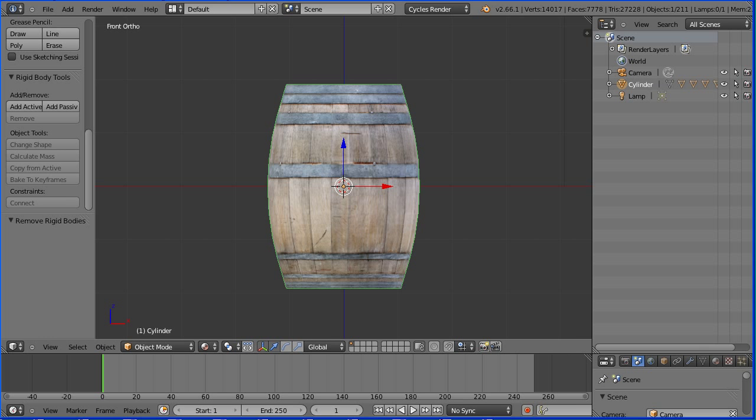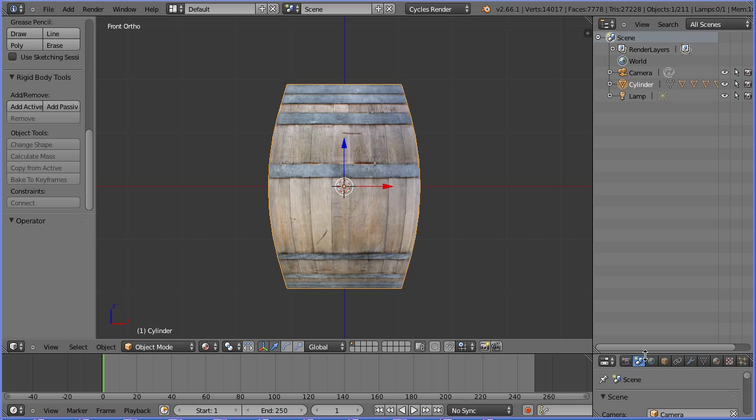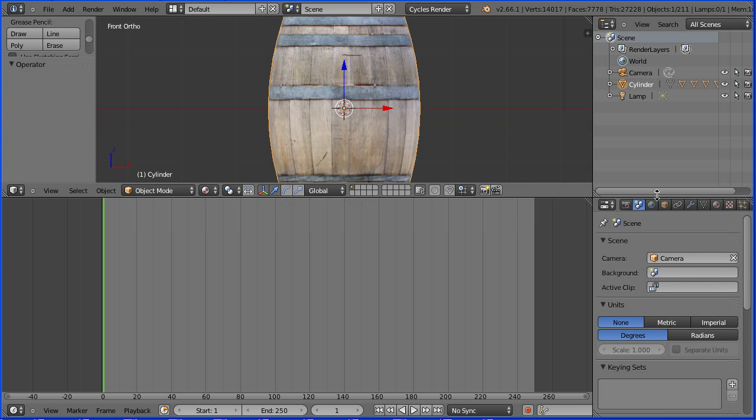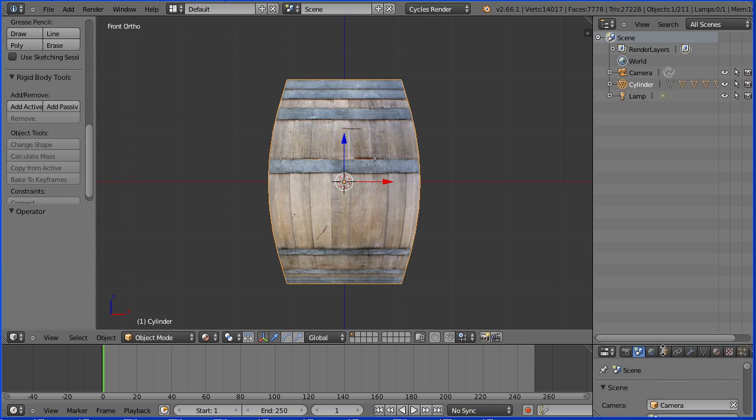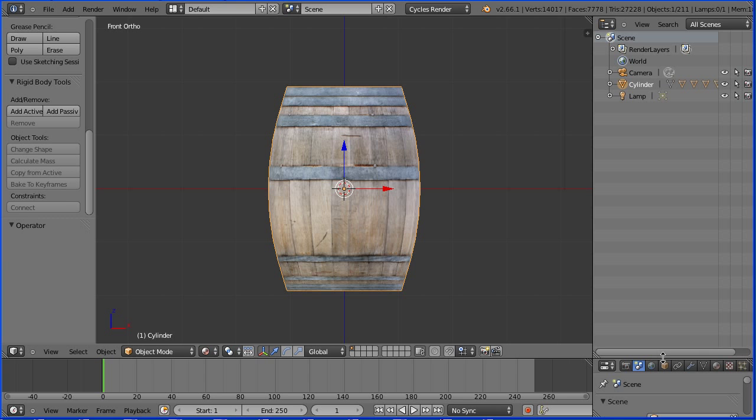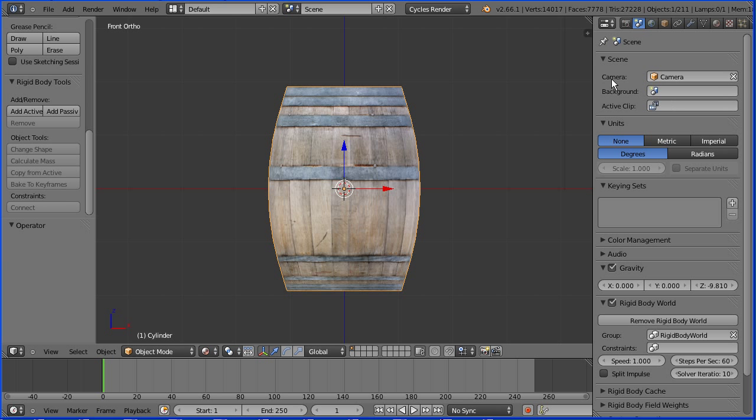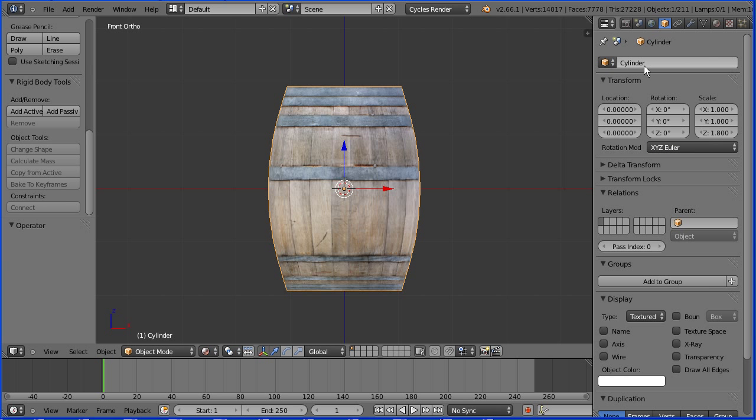The properties window has become linked to the timeline window. To overcome the problem I'm going to drag on the white diagonal lines to expand the properties window. Click the object button. I didn't give the barrel a meaningful name. I'll do that now.